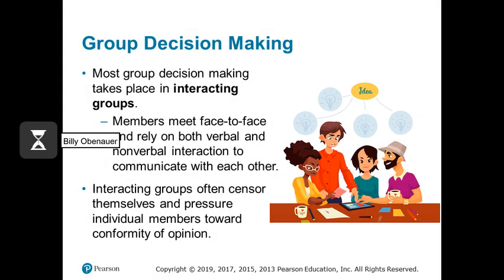How do groups go about making decisions? One way is through an interacting group, where people come together for a meeting — face to face or via Zoom — to discuss the decisions at hand. A challenge with interacting groups is that people often censor themselves and there can be pressure to conform. The groupthink example we discussed happened in an interacting group — it's much harder to express a diverging point of view when sitting in a meeting with a group of people.